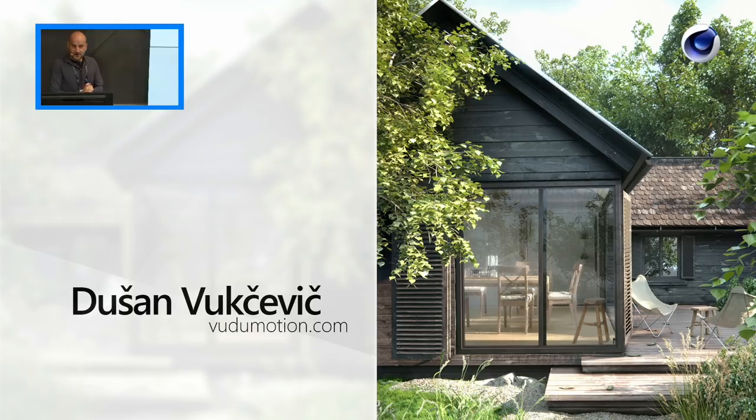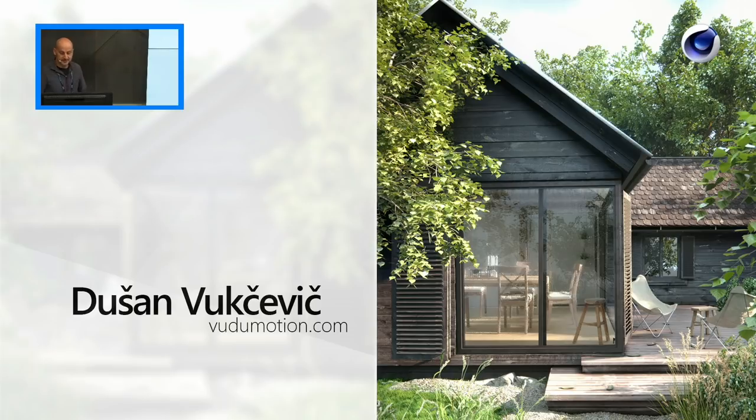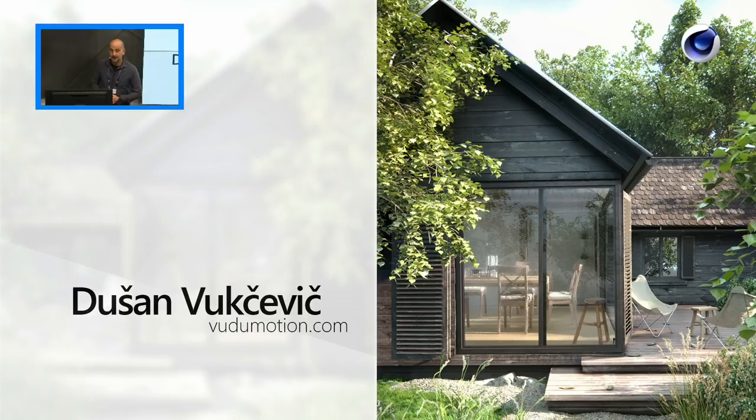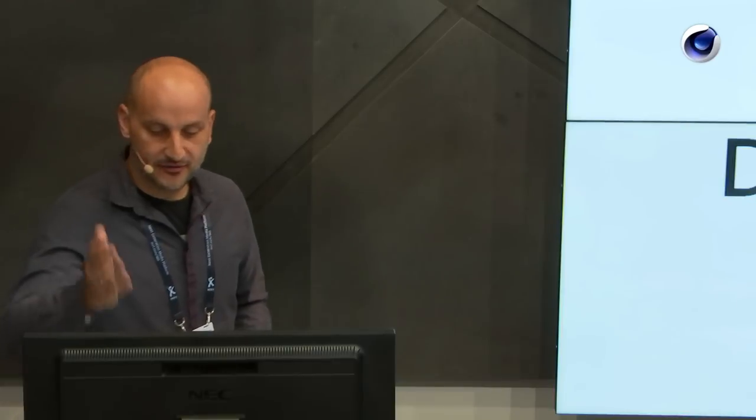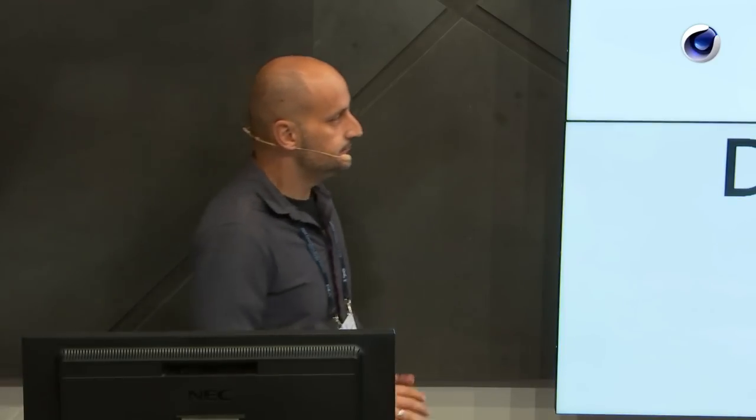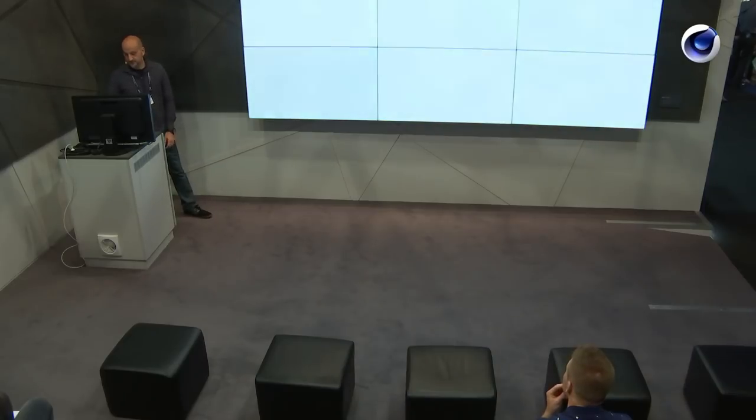Thank you Maxon for having me, this is a great honor. I'm a longtime Cinema 4D fan since version 11 to be exact. Also IBC Amsterdam, been here a few times, really cool to be presenting. Hey everybody to the livestream, thanks for watching. My family is watching, I love you. So before I start I want to show you my demo reel so you have a better idea of what I do.